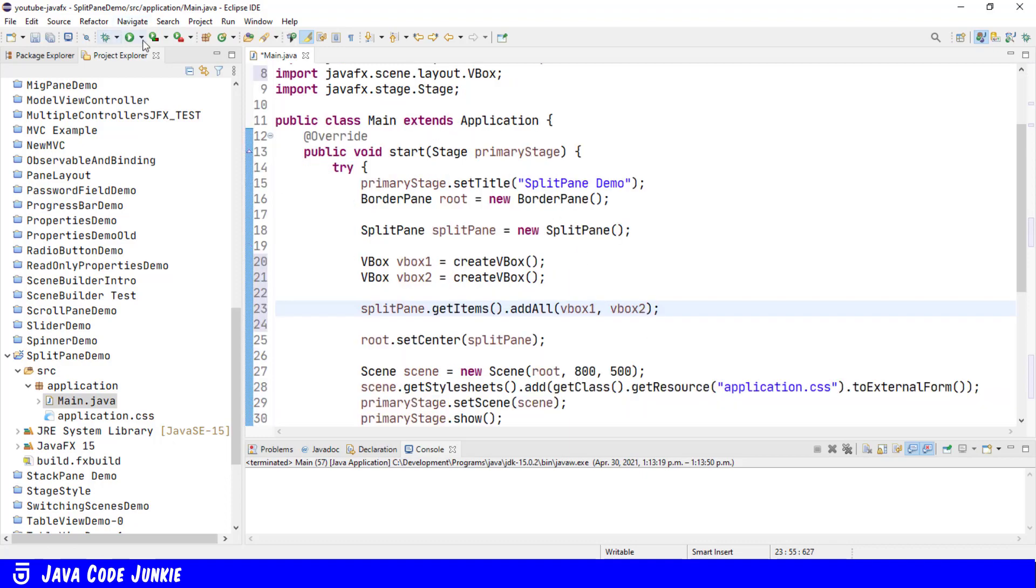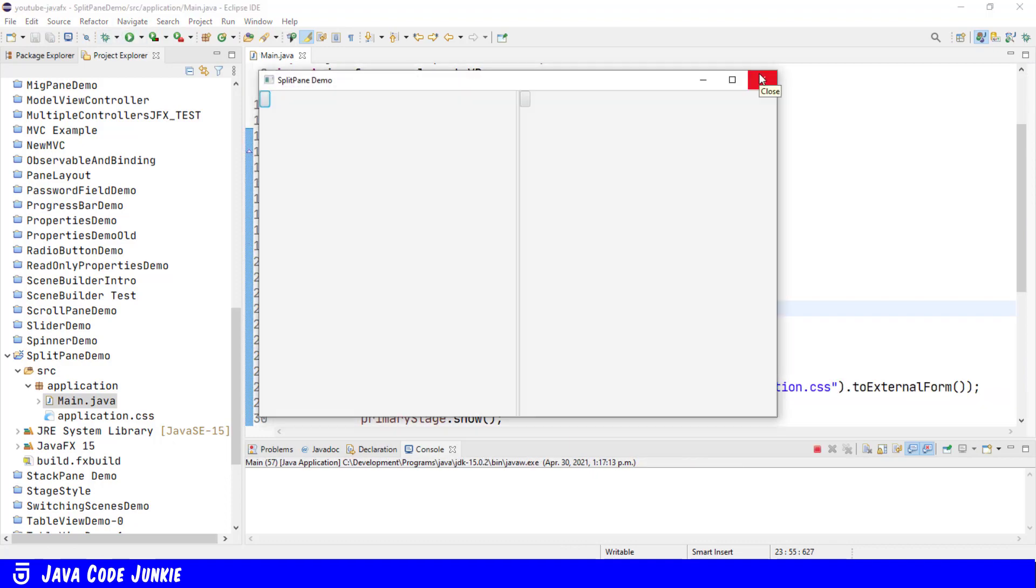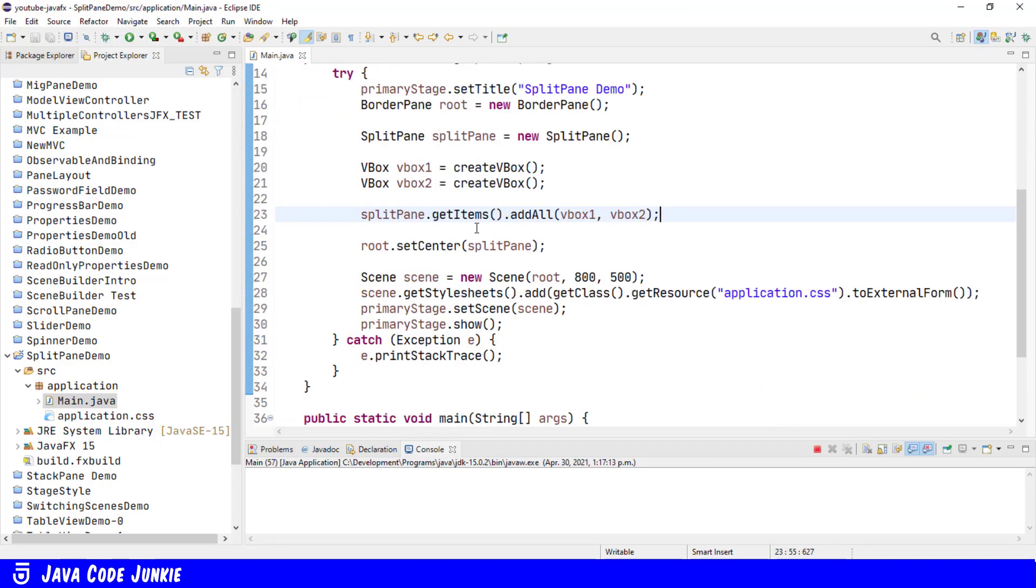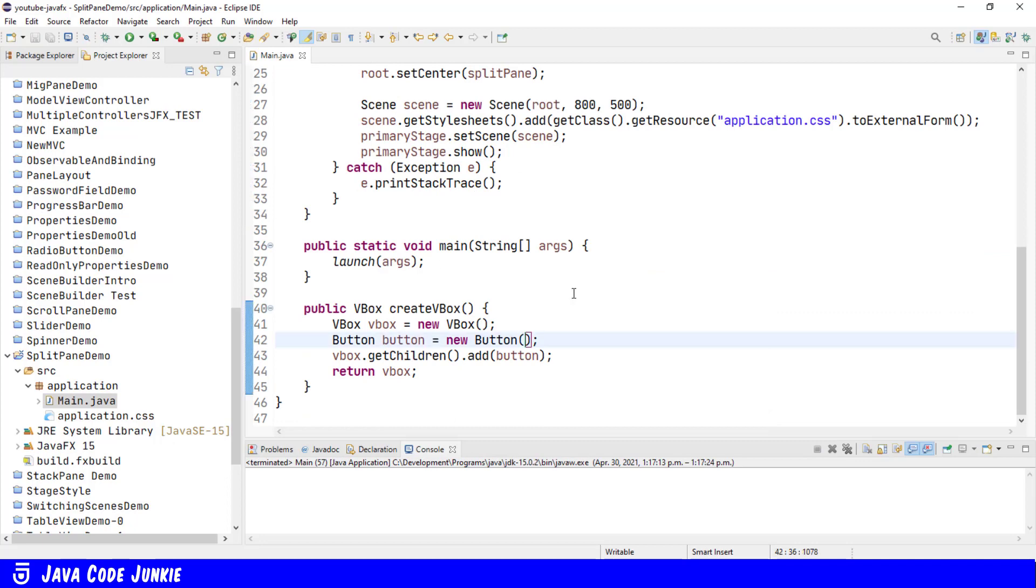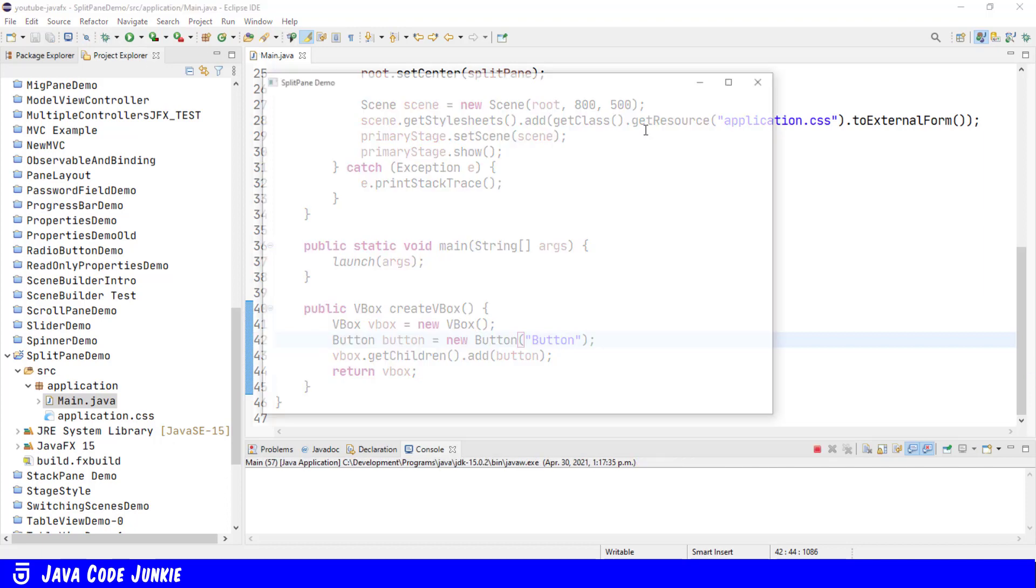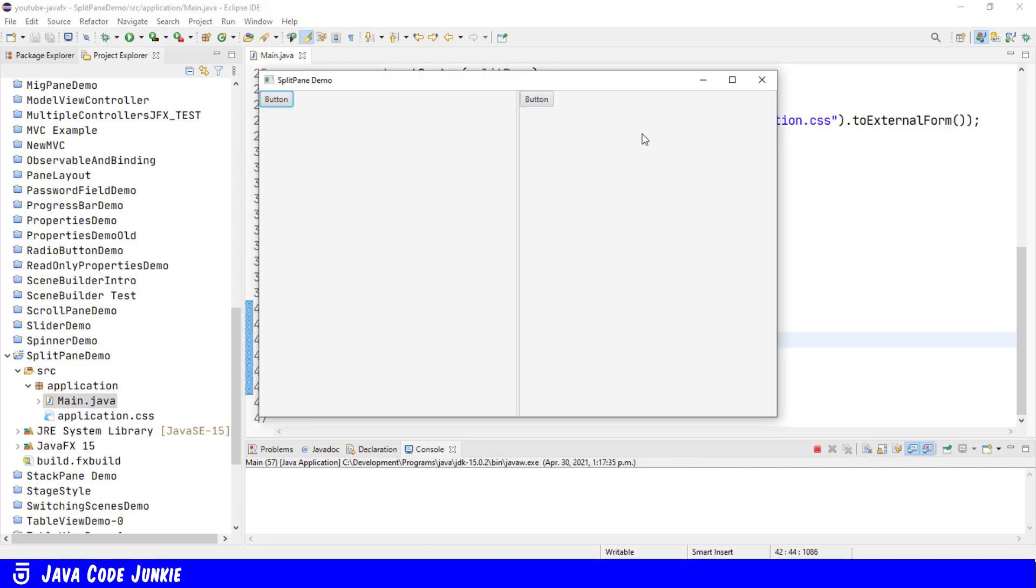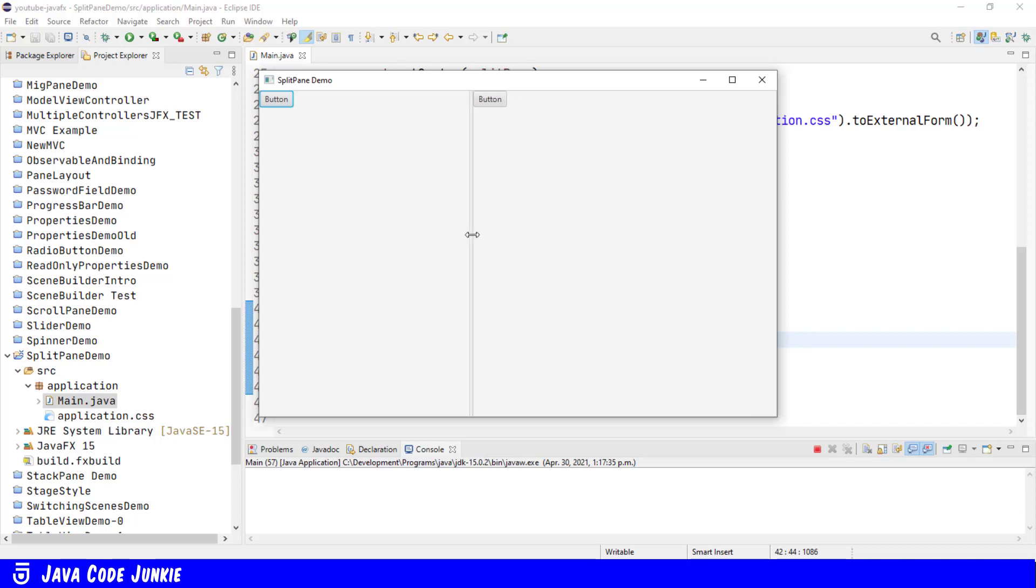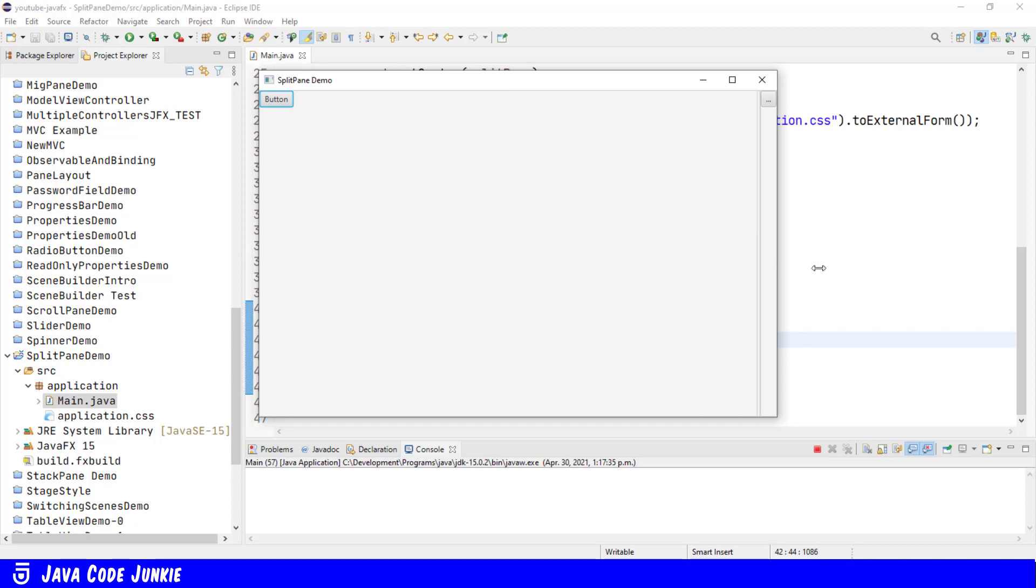Let's run again. And I forgot to add text to the button. Let's go back to our method. And on the button, I'll just say button. Run. So now you see we have a SplitPane with two vertical boxes, each containing a button and a divider. We can take that divider and drag it left or right. And you'll see that one side or one vertical box gets more space. The other side gets less. Drag left. We can go past where we actually want to because the button gets mashed up to one side. Same thing if we go to the right.